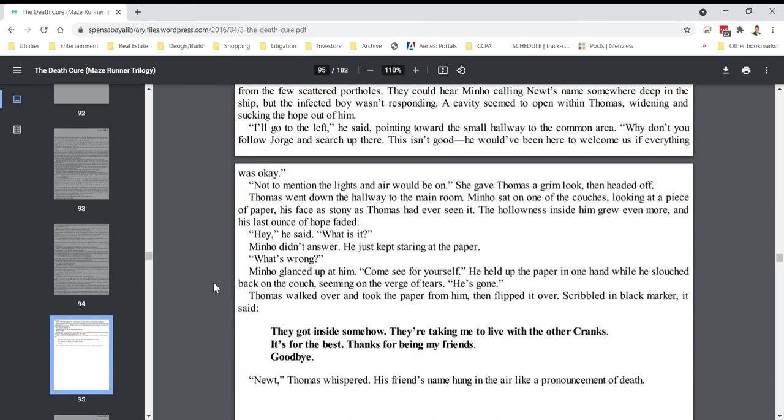I'll go to the left, he said, pointing toward the small hallway to the common area. Why don't you follow Jorge and search up there? This isn't good. He would have been here to welcome us if everything was okay. Not to mention the lights and air would be on. She gave Thomas a grim look, then headed off. Thomas went down the hallway to the main room. Minho sat on one of the couches, looking at a piece of paper, his face as stony as Thomas had ever seen it. The hollowness inside him grew even more, and his last ounce of hope faded.